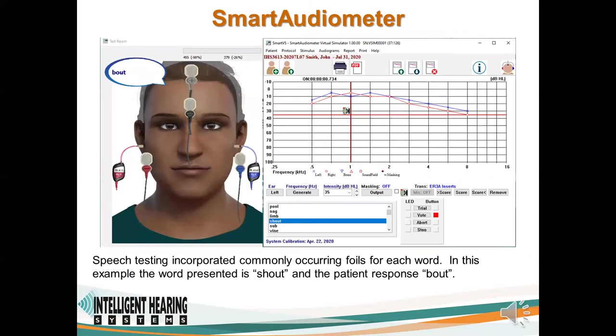Speech testing incorporates commonly occurring foils for each word. In this example, the word is 'shout' and the patient responds 'bout'.